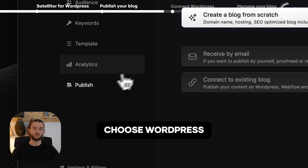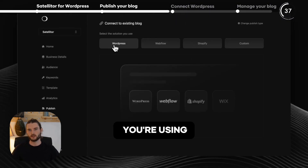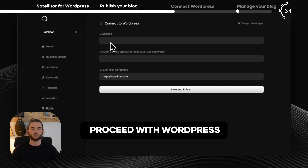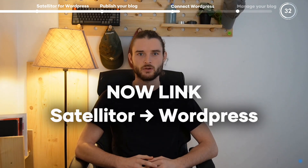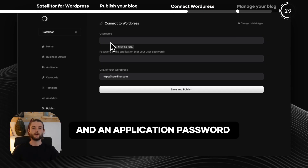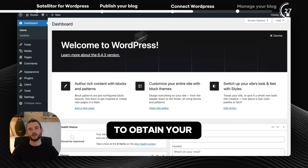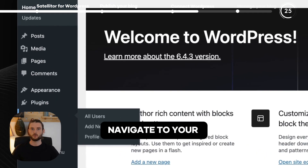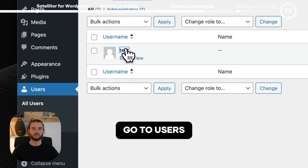To publish, simply choose WordPress or any other platform you're using. But for this demo, we'll proceed with WordPress. We will now link Satelliter to your WordPress — you will need your WordPress username and an application password. That's all. To obtain your application password, navigate to your WordPress dashboard and go to Users.